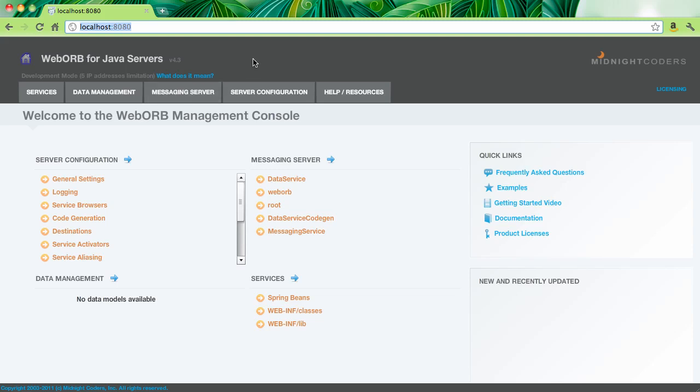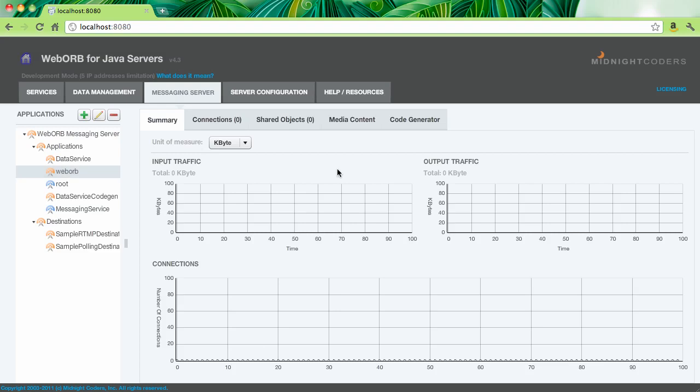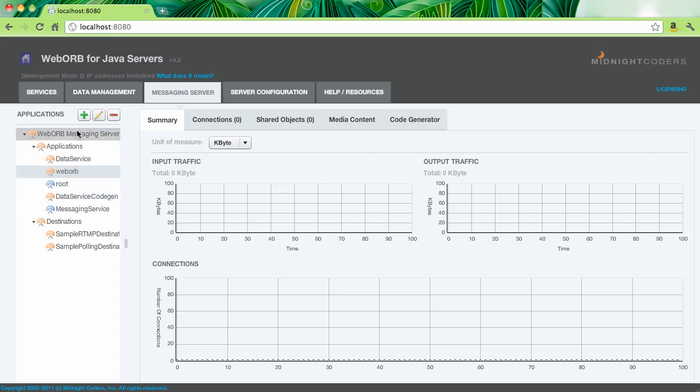To see the feature, I'm going to switch to the messaging server. And here you see a list of the messaging applications, being RTMP applications hosted inside of WebWarp. By the way, the actual feature is the code generator for all RTMP features supported by WebWarp. You can select any of the existing applications or create your own. And once you select an application, you will see the code generator tab.